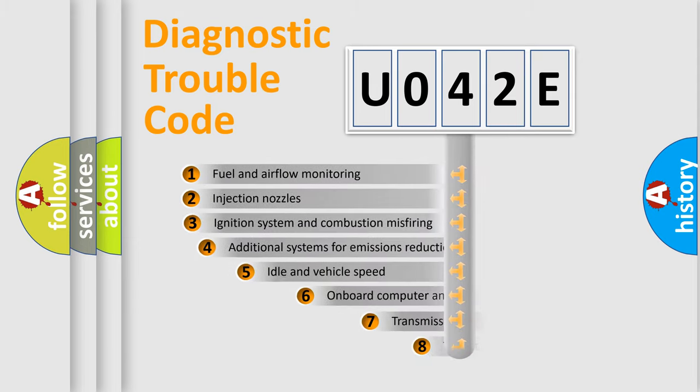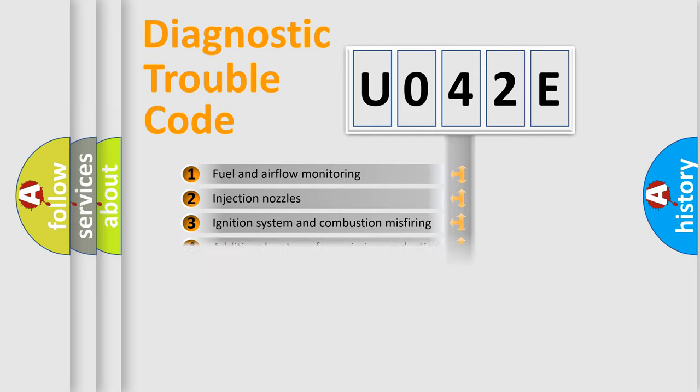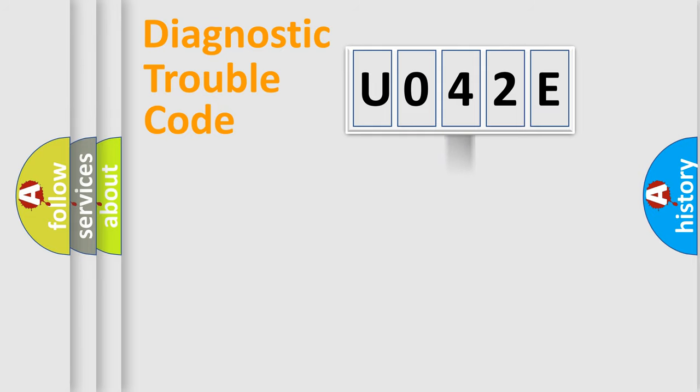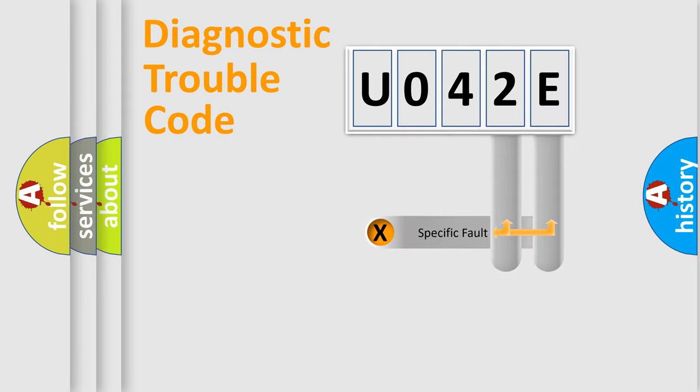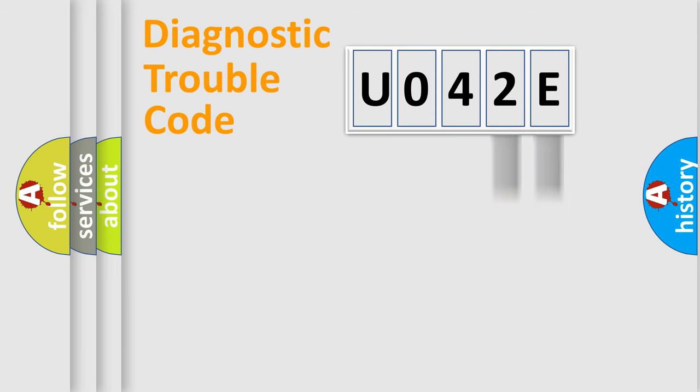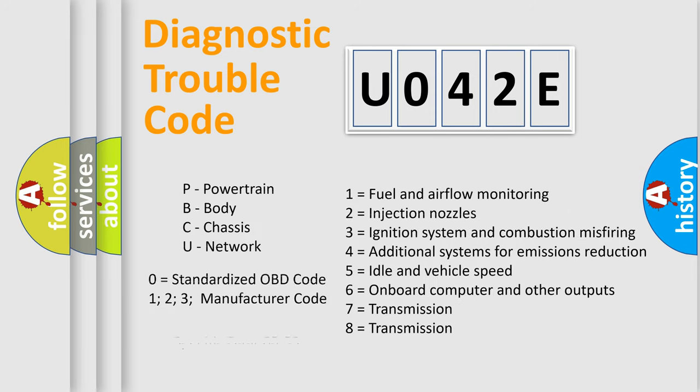The third character specifies a subset of errors. The distribution shown is valid only for the standardized DTC code. Only the last two characters define the specific fault of the group. Let's not forget that such a division is valid only if the other character code is expressed by the number zero.